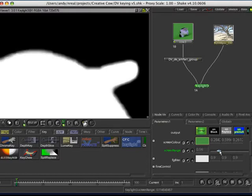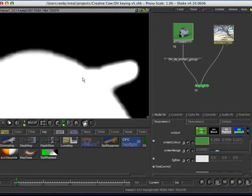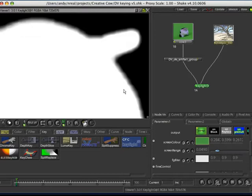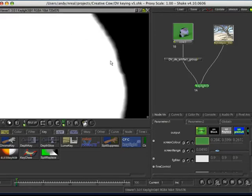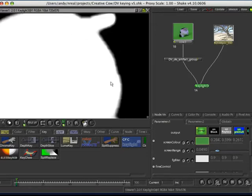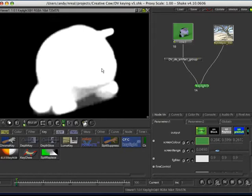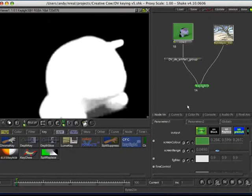You want a little bit of grey still in there, you want to maintain any wispy hair, etc. With DV, yes that is going to be difficult, but if you're using higher end cameras, you definitely don't want to be crushing things.